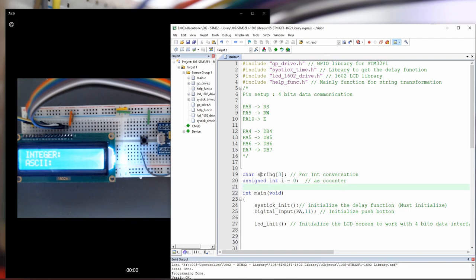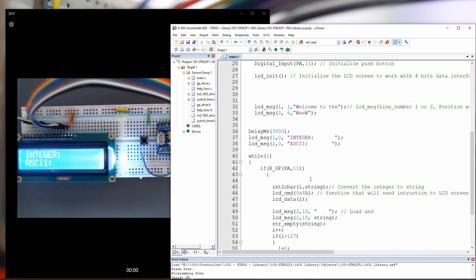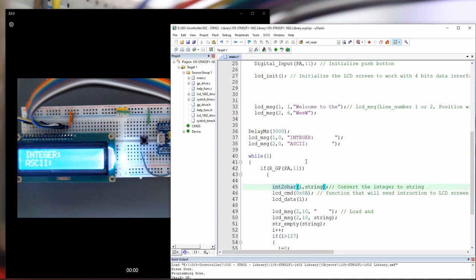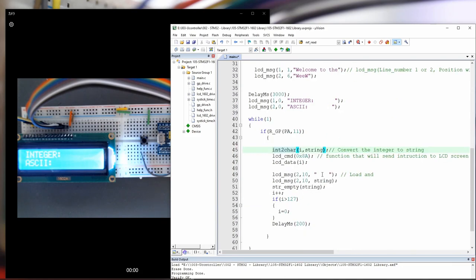So as the integer number here is no more than 128, we are going to take a string of three, only three digits, and the integer, just an unsigned integer I. So this part, this code here, will convert I to a string. Let's put I equal to zero. So we will convert this to a string.